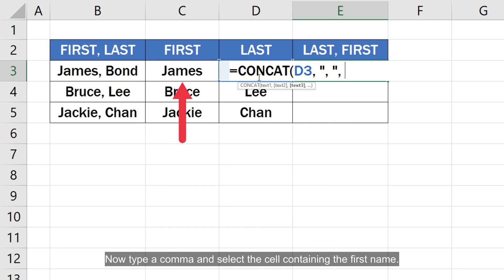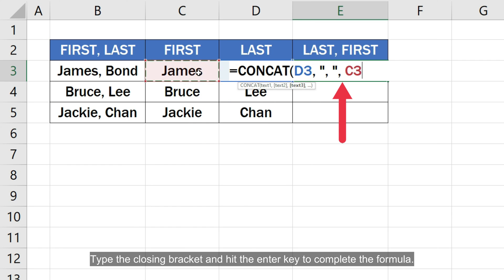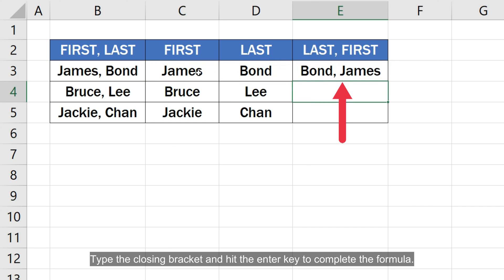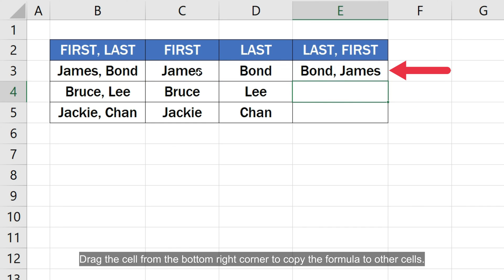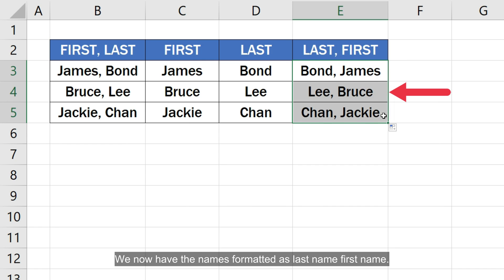Now type a comma and select the cell containing the first name. Type the closing bracket and hit the enter key to complete the formula. Drag the cell from the bottom right corner to copy the formula to other cells. We now have the names formatted as last name, first name.